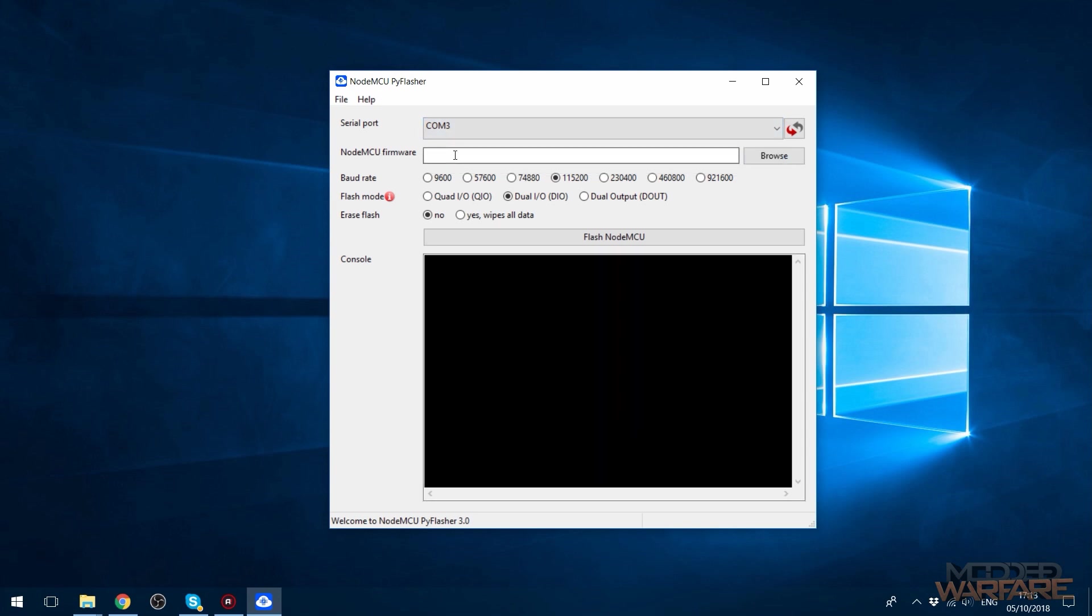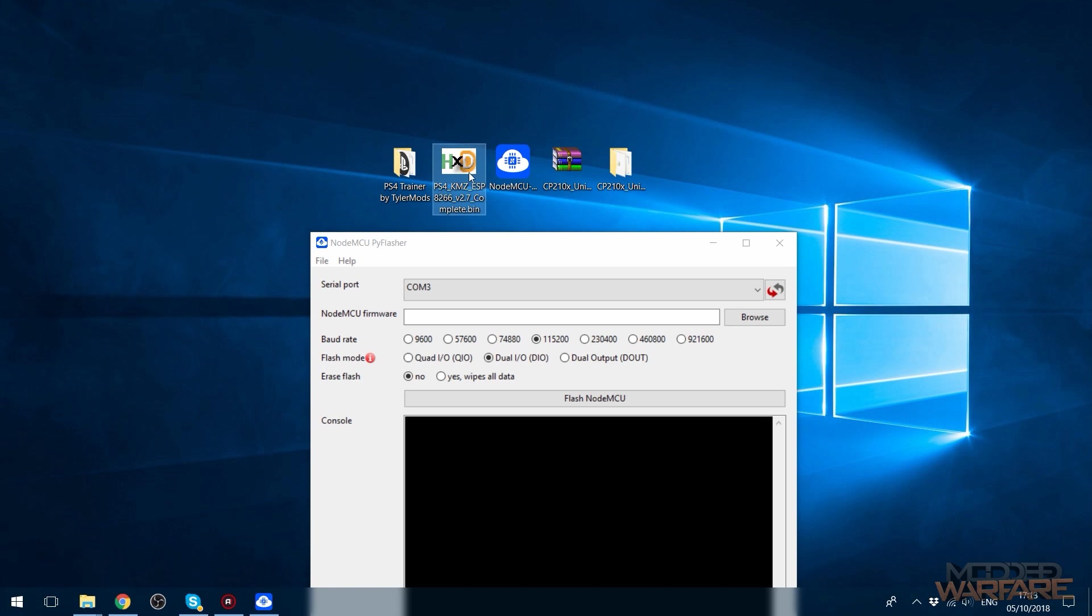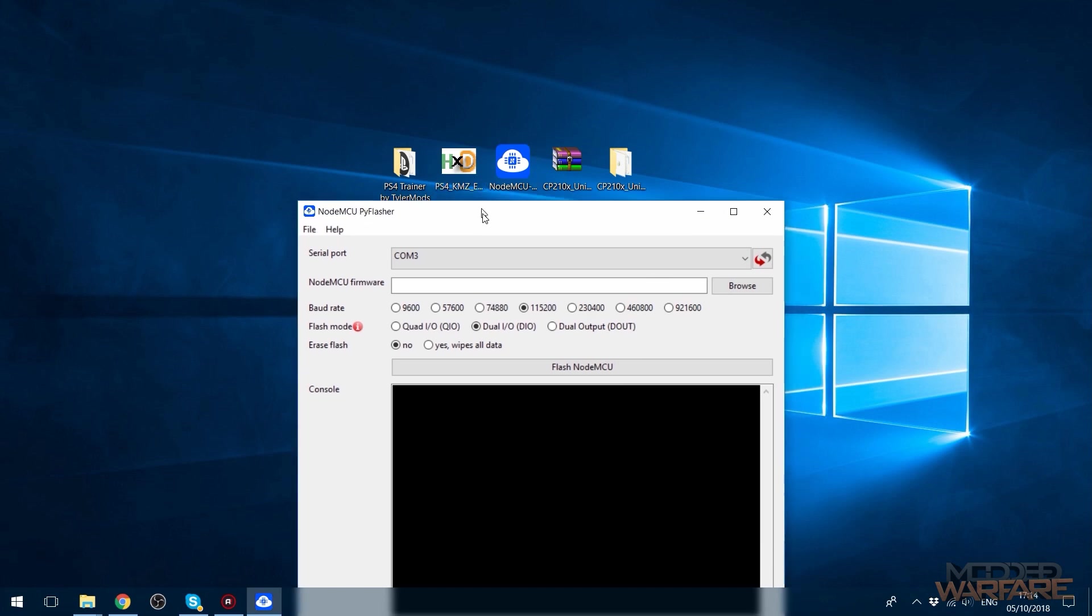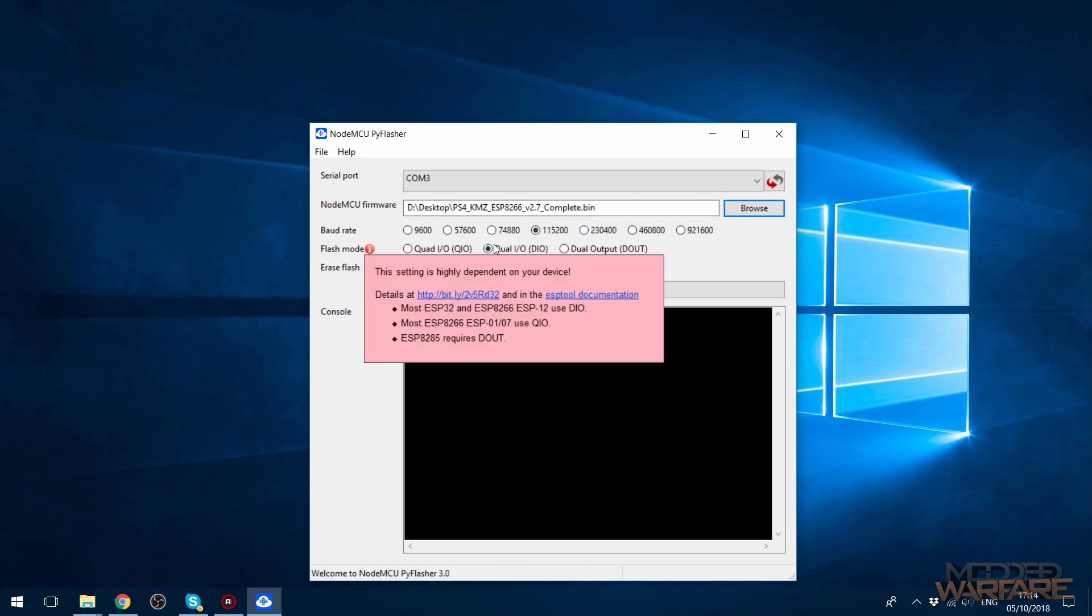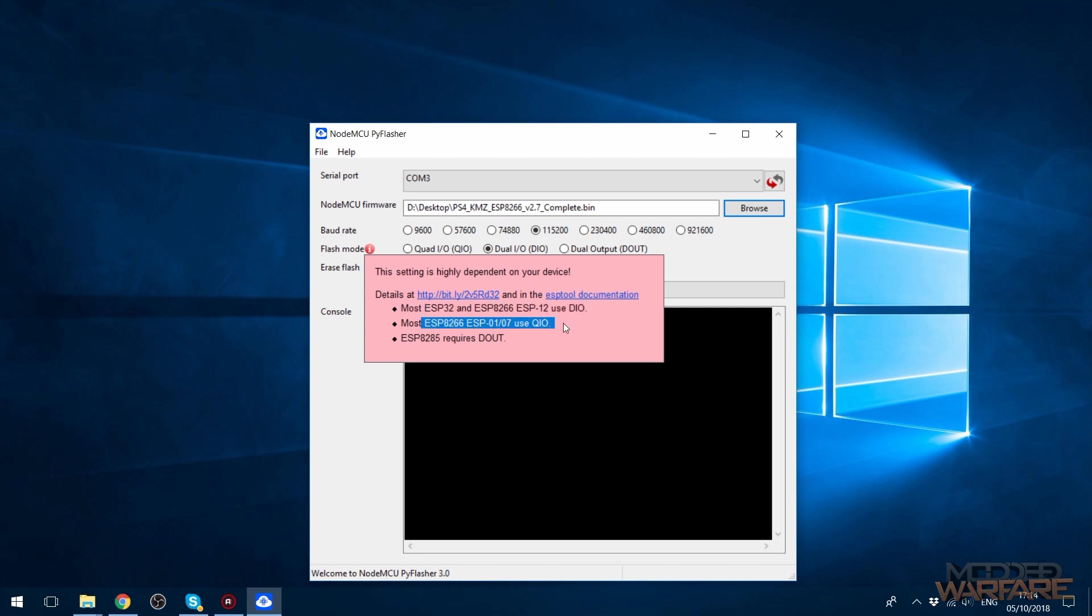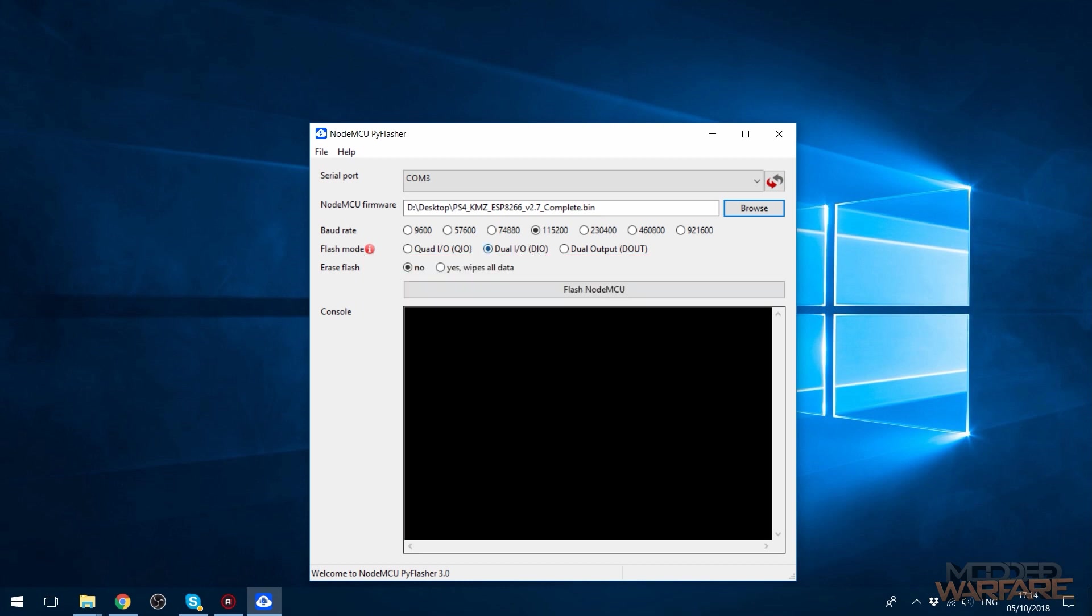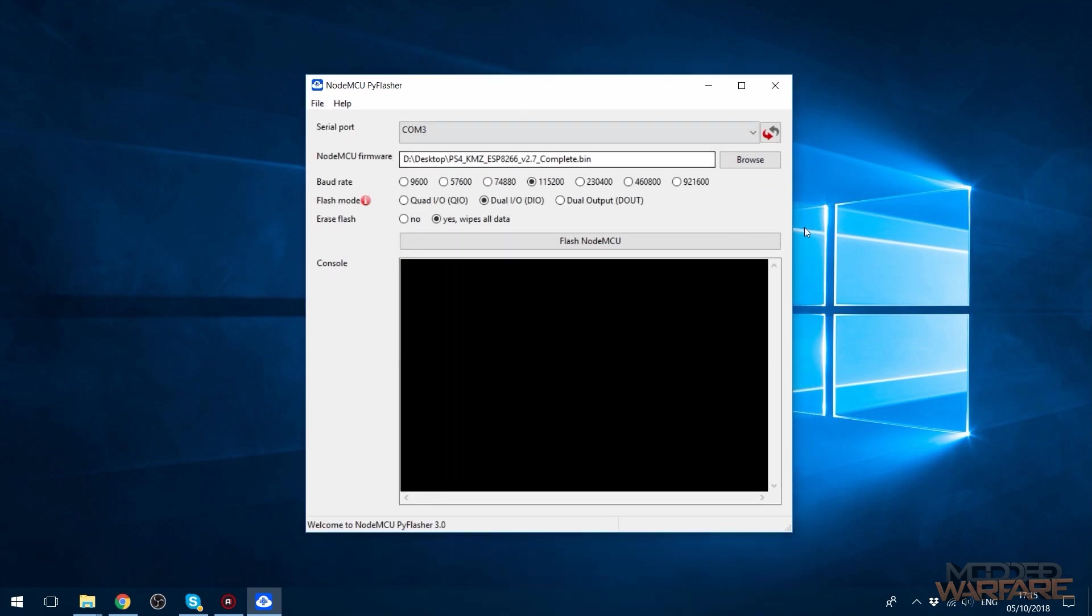Then you want to go ahead and select the firmware, which is the KMZ bin file right here. So I'm going to browse for that. I went ahead and opened it up here. You can leave these settings on default I believe, or if the default settings don't work, then you can go ahead and do this. For 8266 it says use QIO. Most ESP32 devices use DIO, but for me DIO seems to work fine on my 8266. Then say yes to wipe all data, which will wipe all the data that was previously on it and then just flash this new bin file.